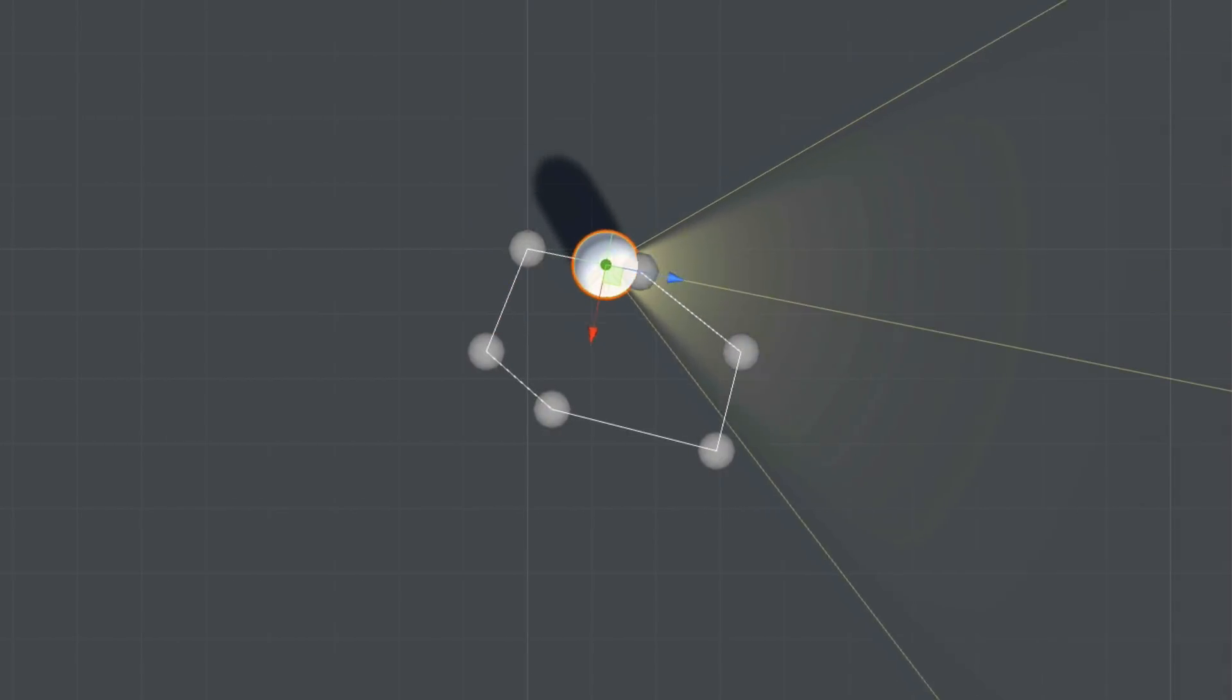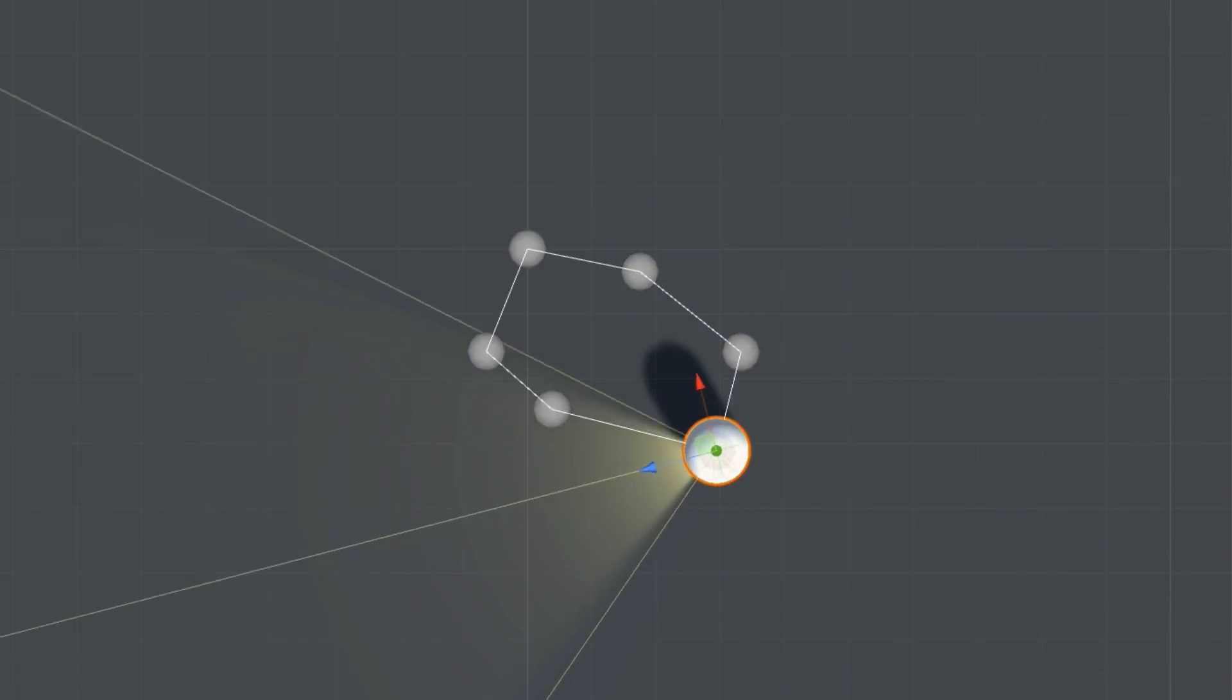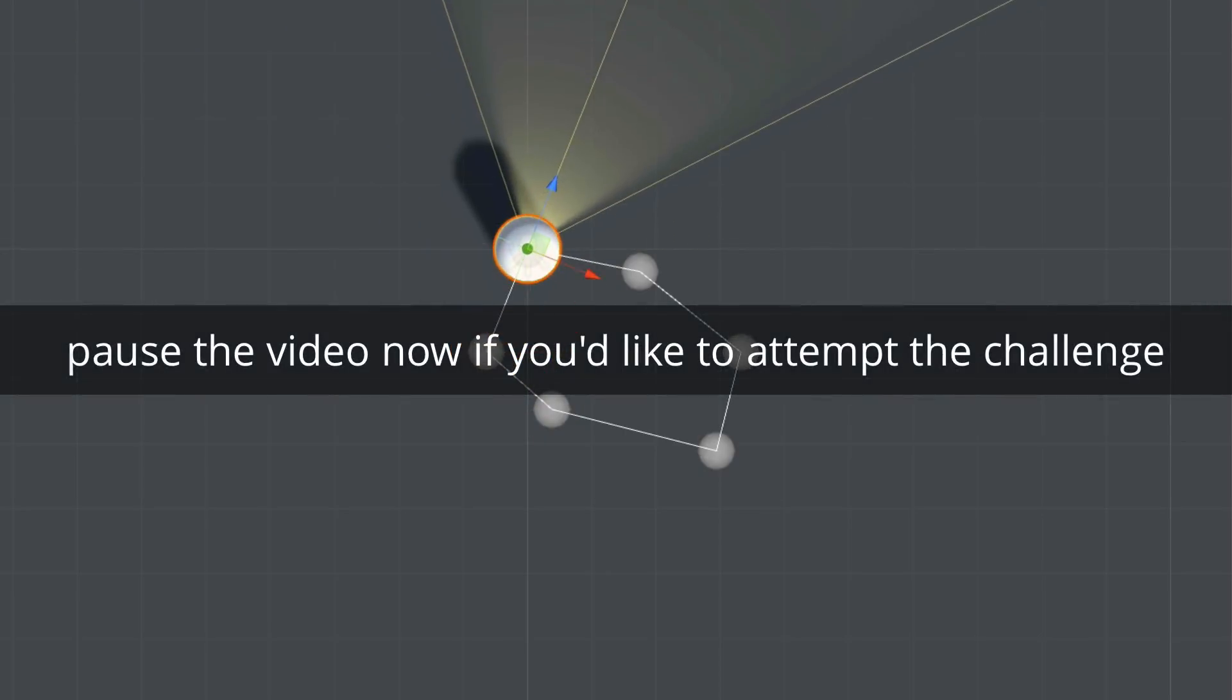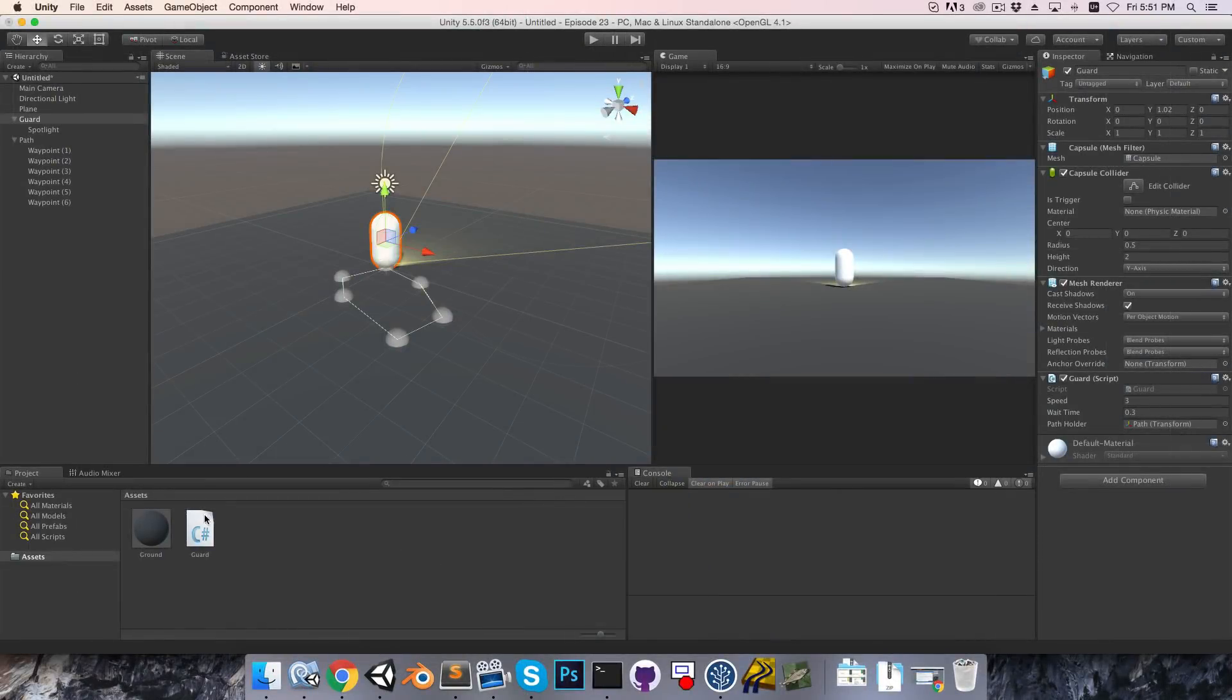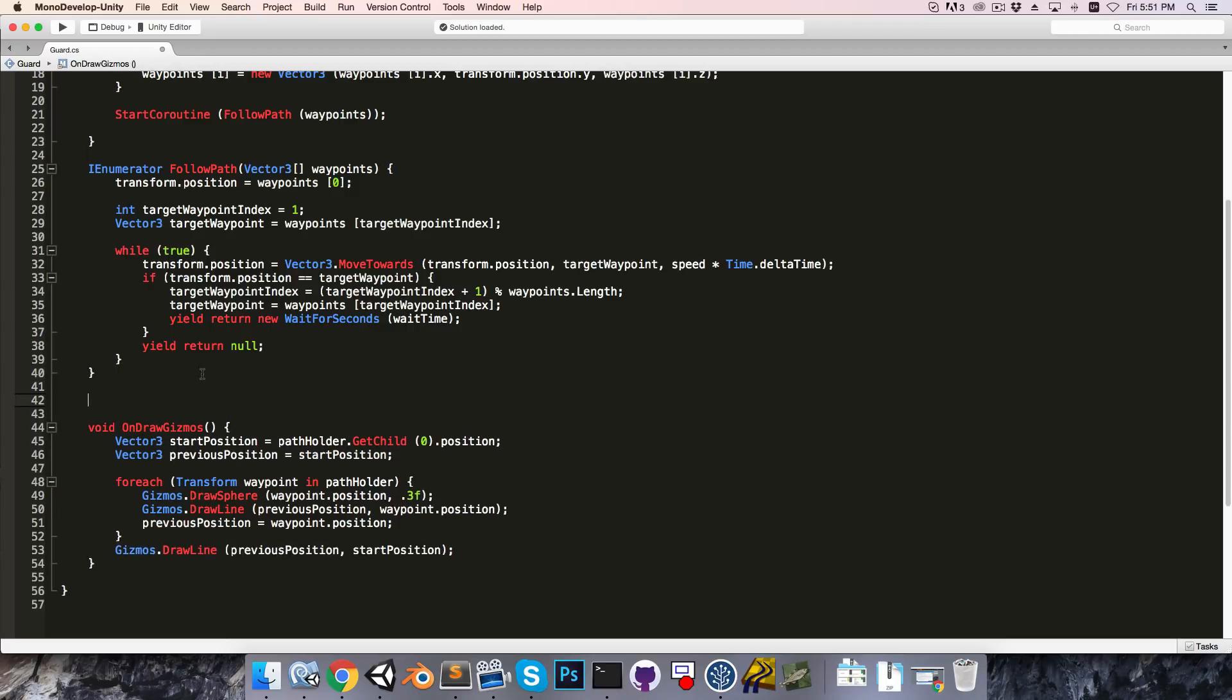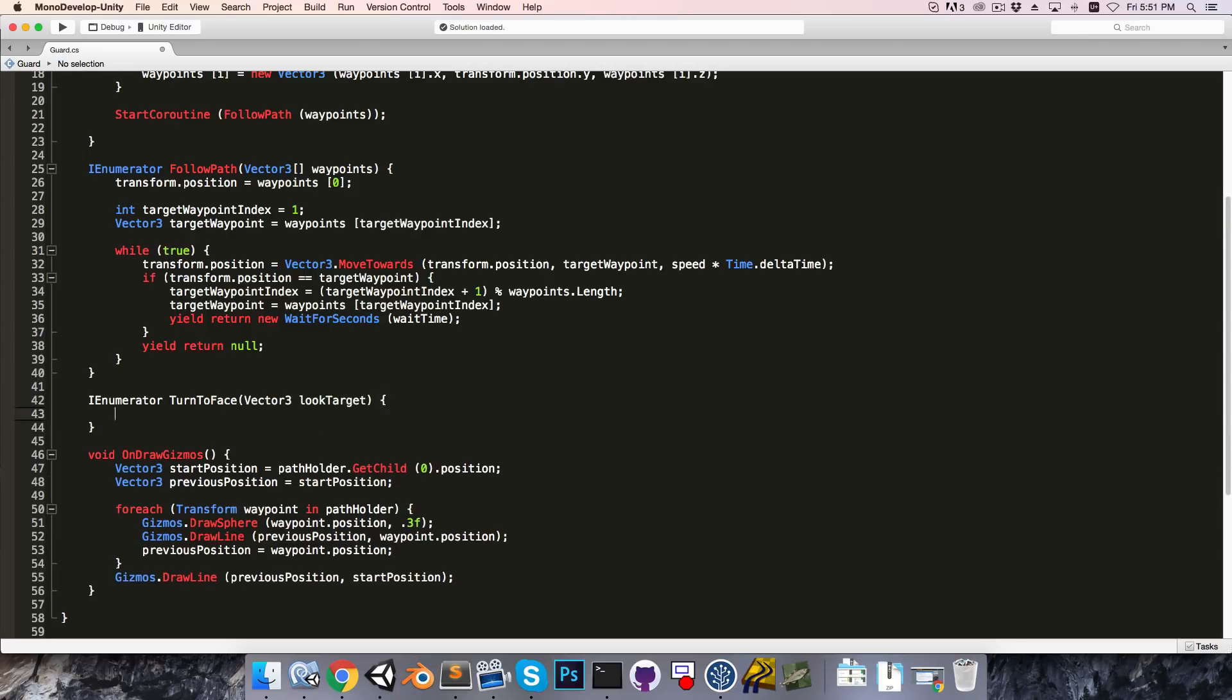After reaching each waypoint and waiting for however long, the guard should now rotate to face the next waypoint before moving off. Alright, so let me once again quickly work through my own implementation. So I'll start with a public float for the turn speed, set this equal to 90, so that's 90 degrees per second. And then I'll create a new coroutine called turnToFace, and so we'll take in a vector3 for the look target.